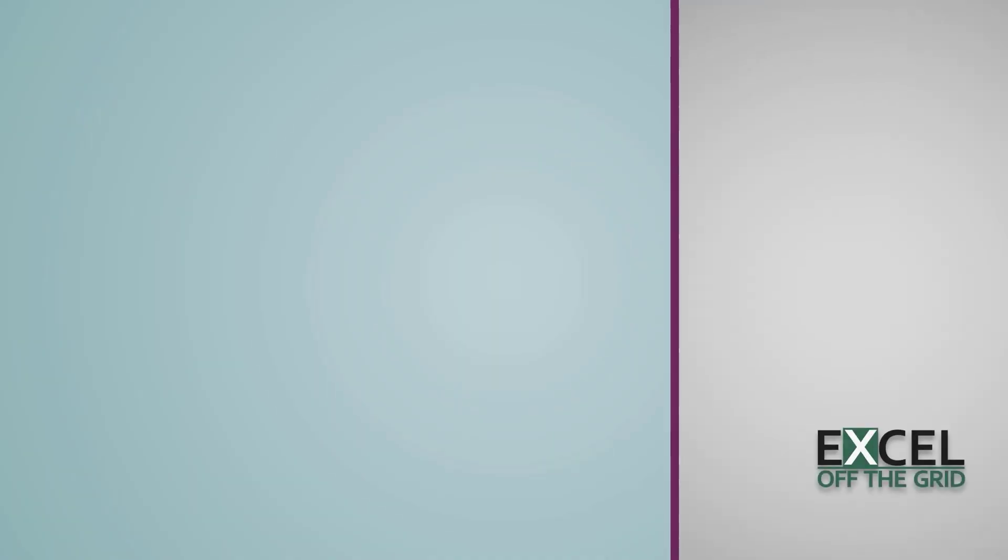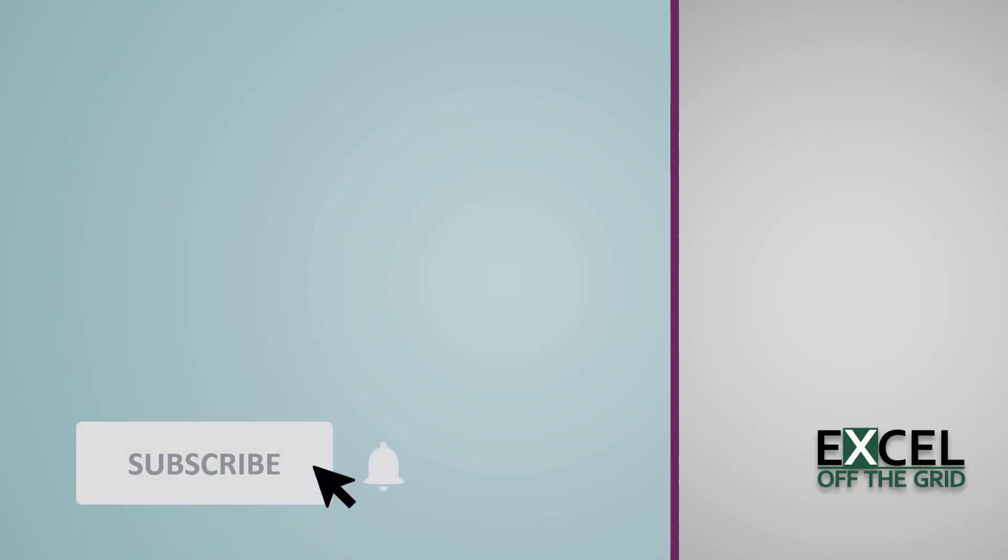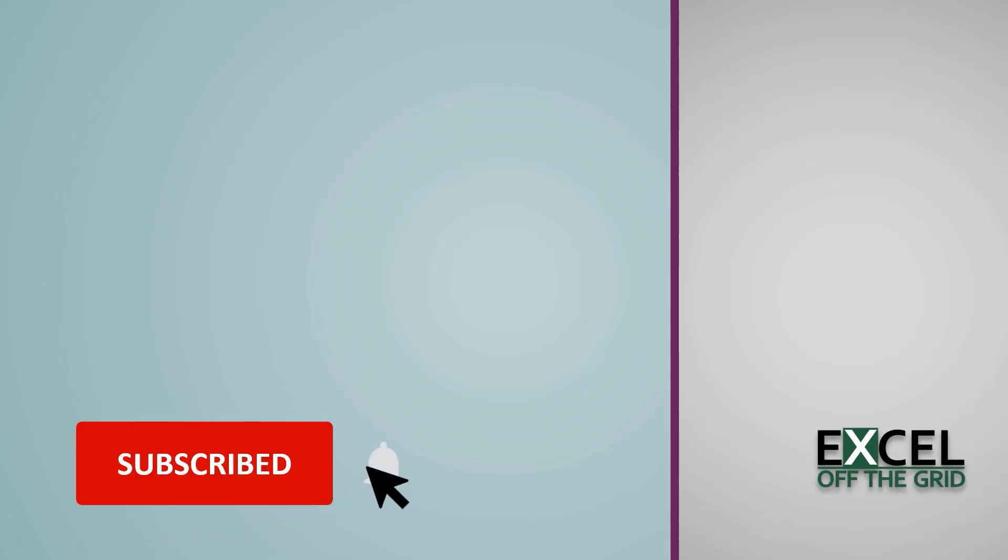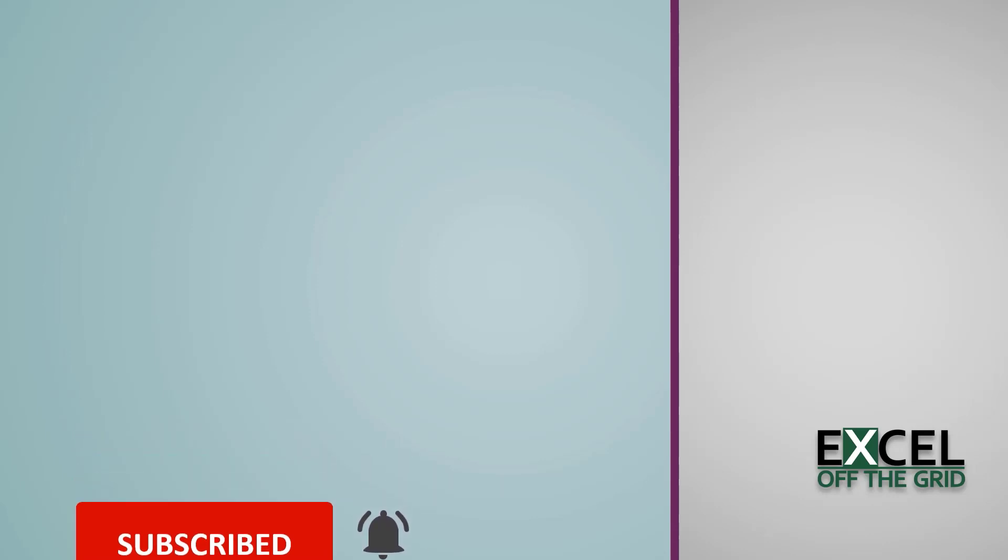Hello, this is Mark from Excel Off The Grid. If this is your first time here and you want to take your Excel skills to the next level, then start right now by subscribing and getting notifications so that you don't miss a single video.